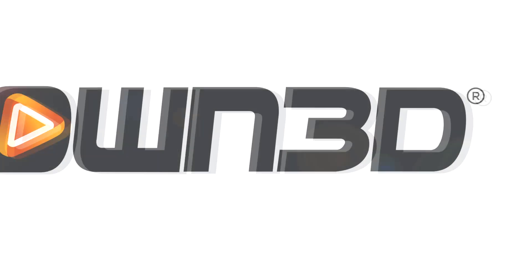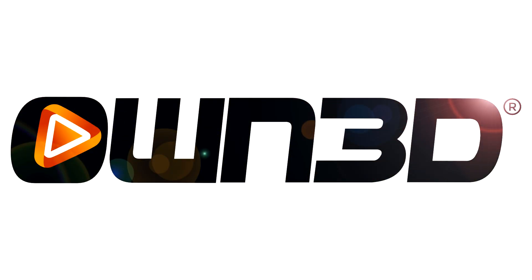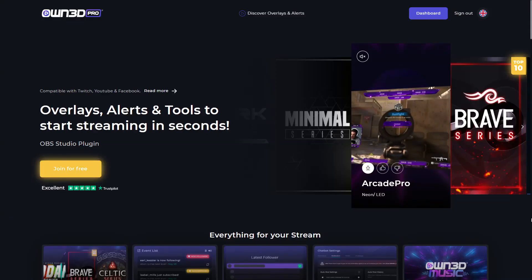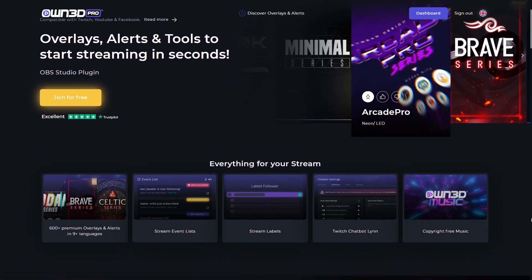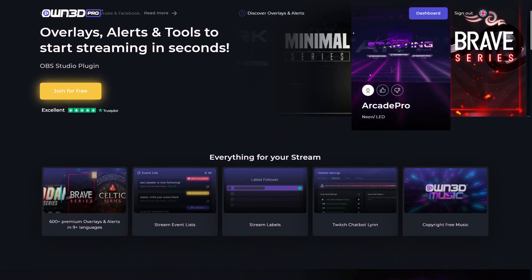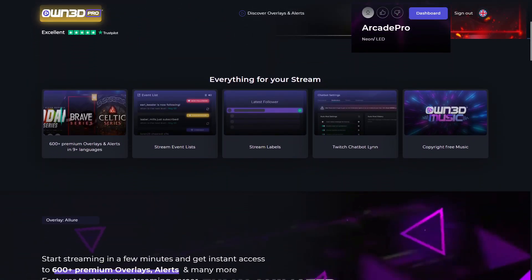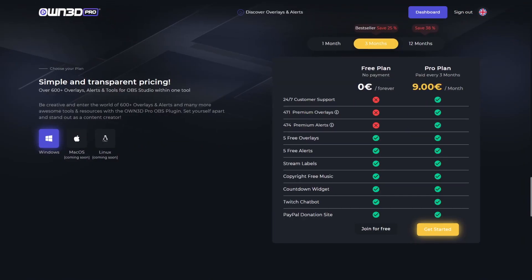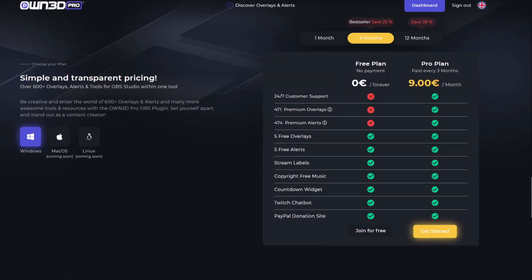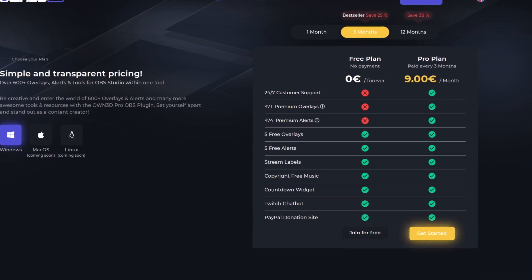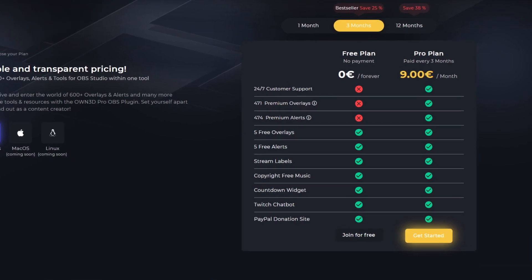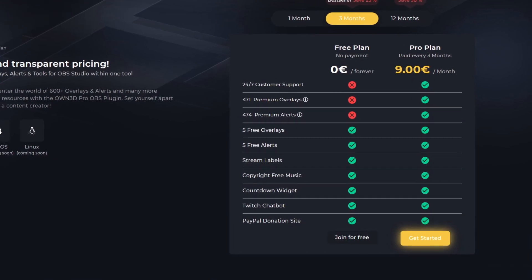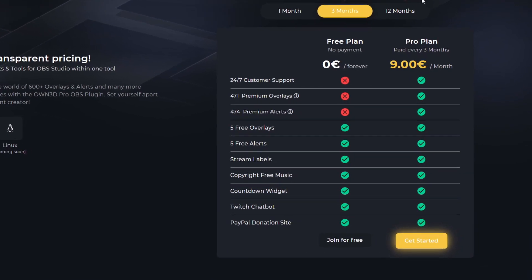But first I want to thank our sponsor OWN.pro. OWN.pro has a free plan and a pro plan. With the free plan you can get stream labels, copyright free music, five overlays, five free alerts,